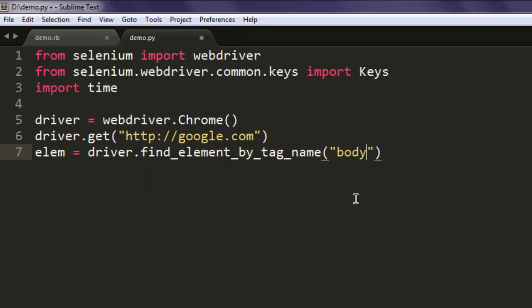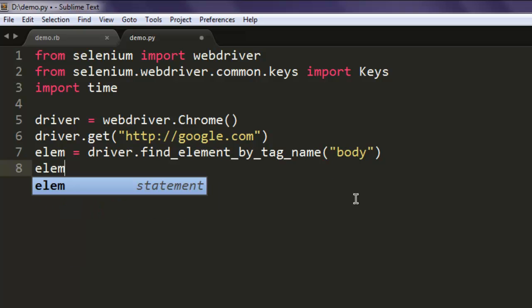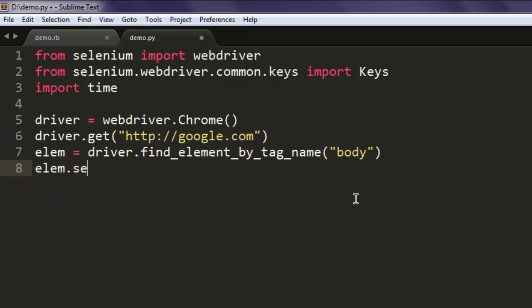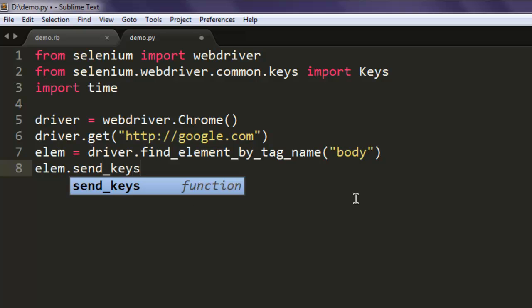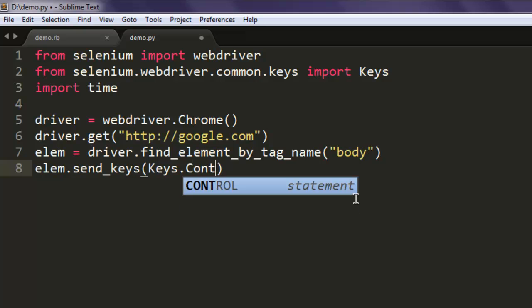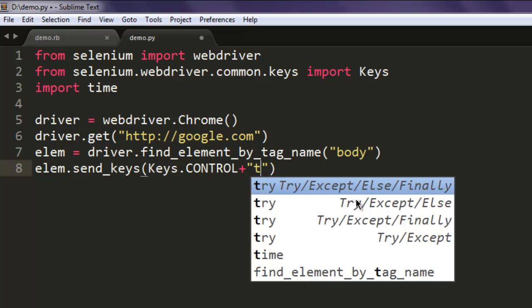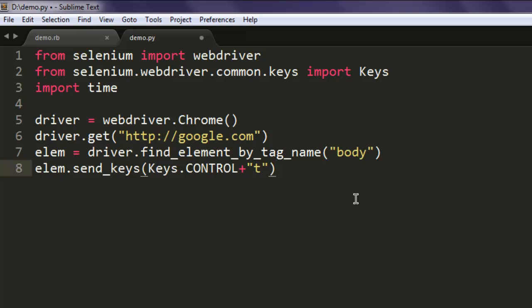I want to create a new tab so type in Control+T. After that we will have some pause, so time.sleep for 5 seconds.